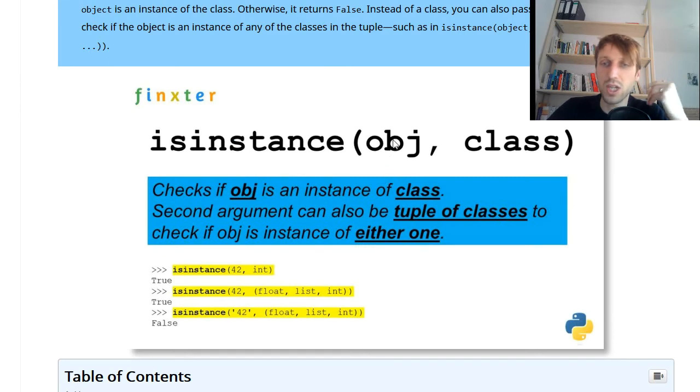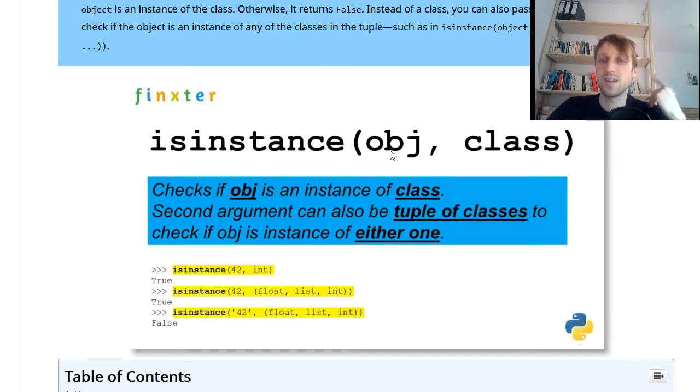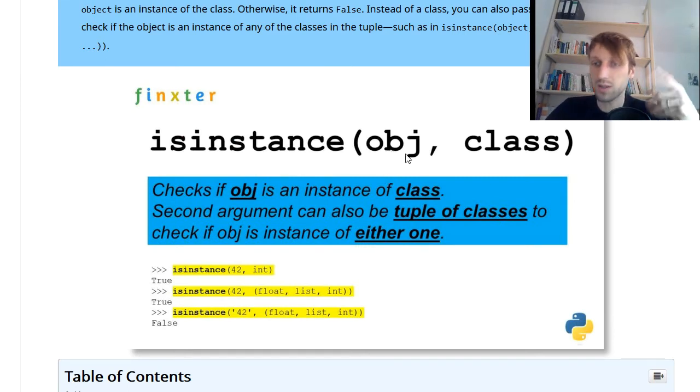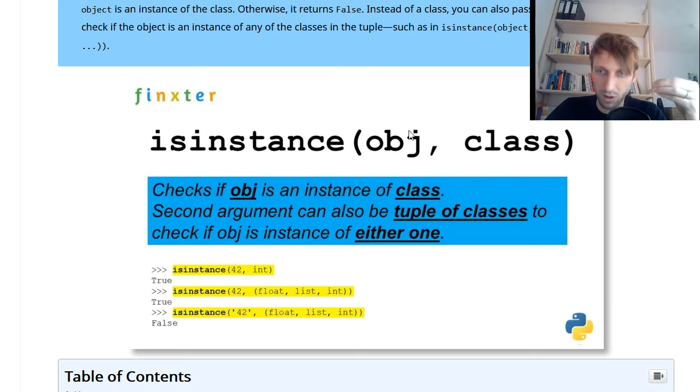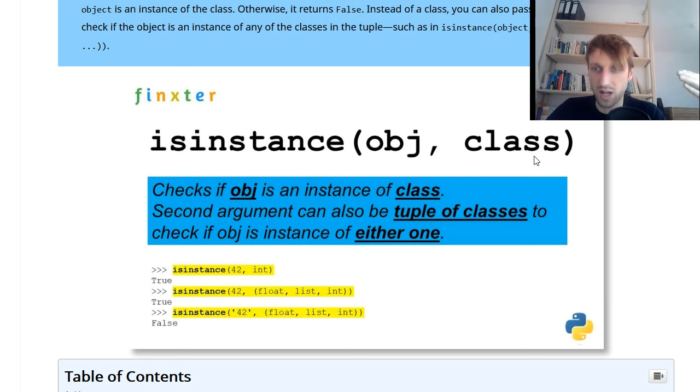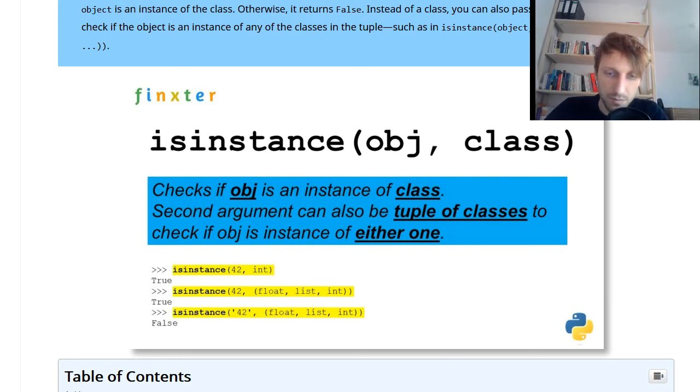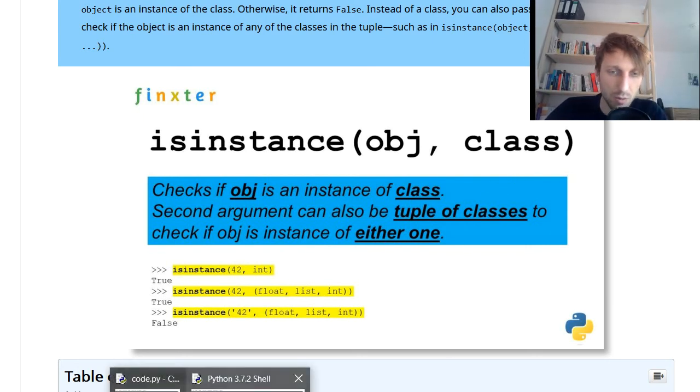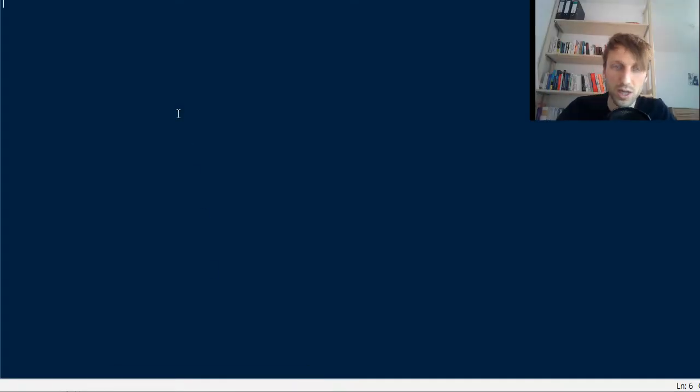It is basically used to check whether an object belongs to a certain class, so whether an object is an instance of a certain class. Now let's open a practical code share to check some examples.